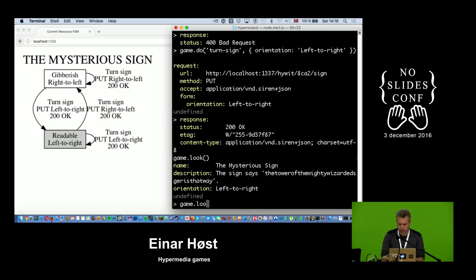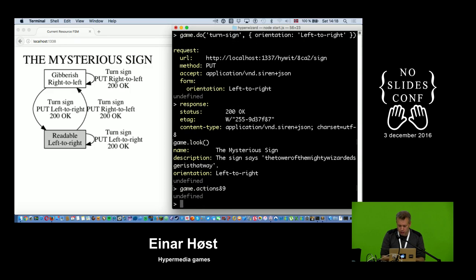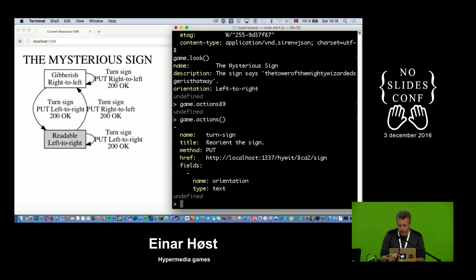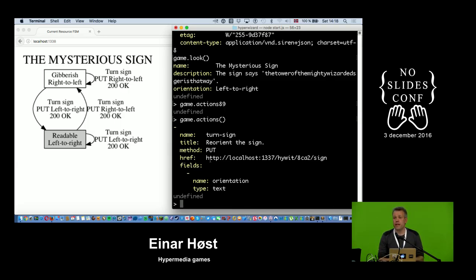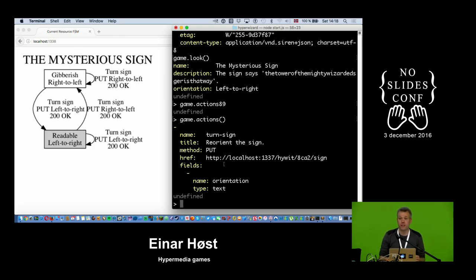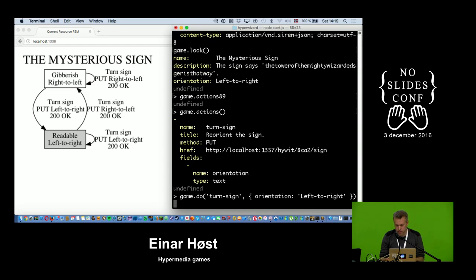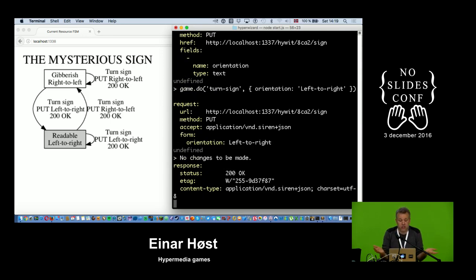I should talk about this: that was a PUT request. The semantics of PUT is that you can make the same request multiple times and it's going to be just the same as if you did it once — it's idempotent. If I do this one more time it's not going to change anything.